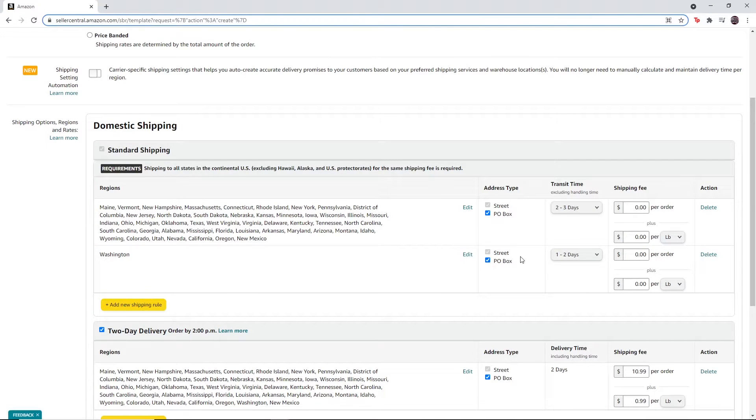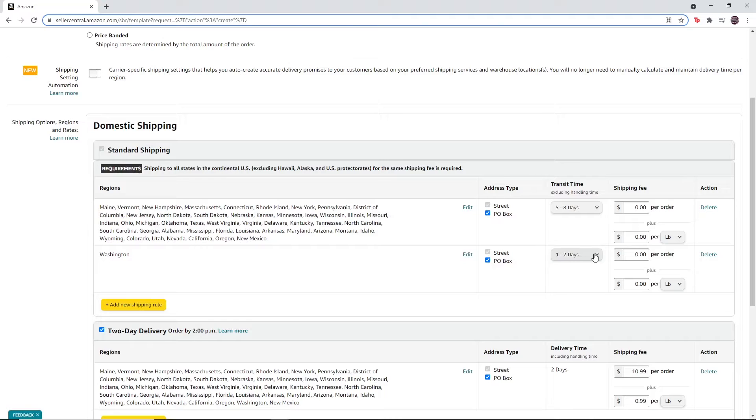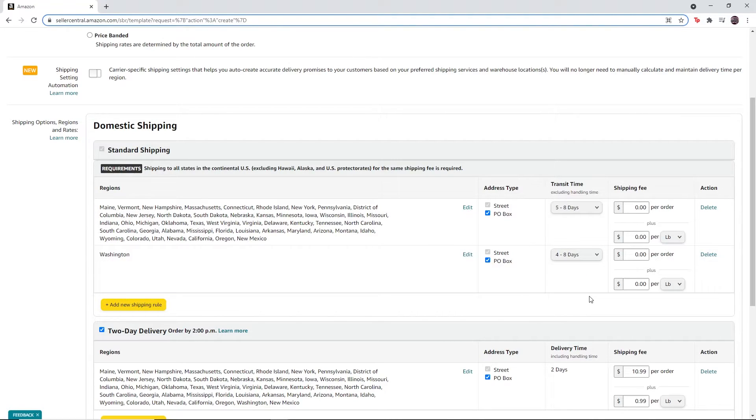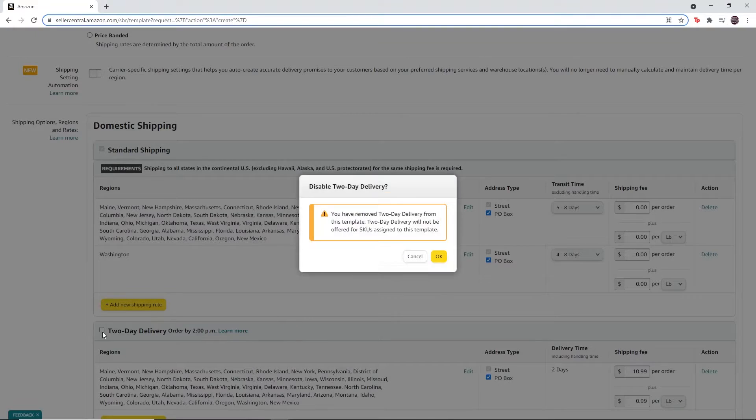Change the transit time to five to eight days and change the Washington region transit time to four to eight days. Unselect the two day delivery section.